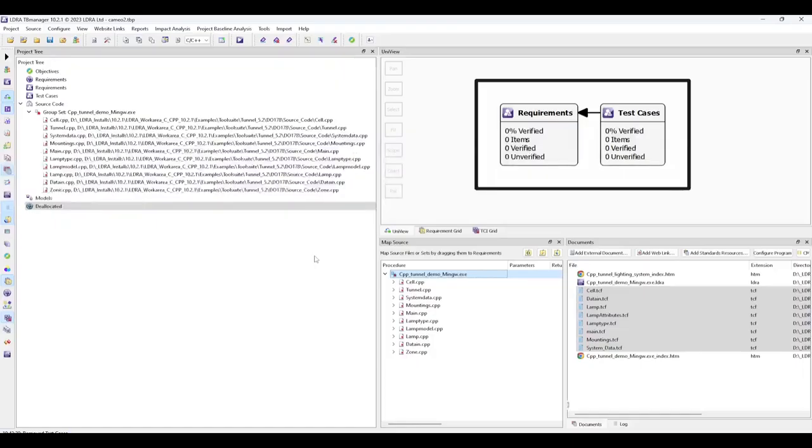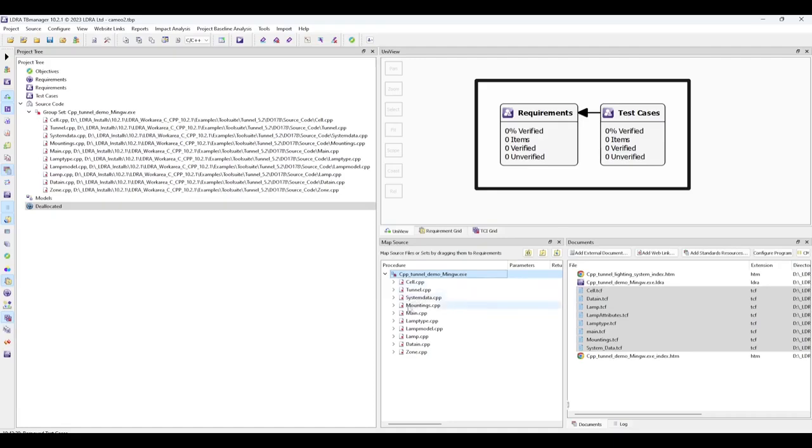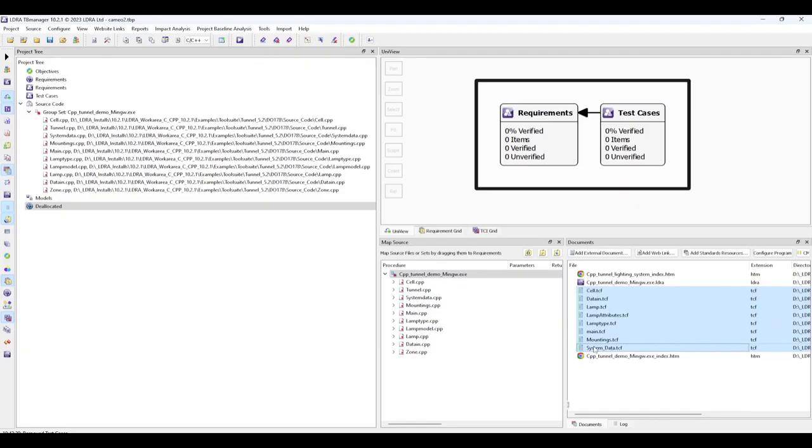Let's now see how we can utilize these items within a TB Manager project. The TB Manager project has been pre-populated with example source code and a set of LDRA TCF files that describe unit tests for this code. We've created two groups to contain our requirements and our test cases that we will import from Cameo.